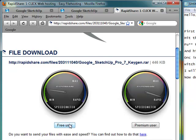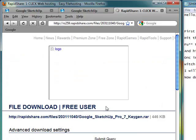And it is a hacked rapid share file so you won't have to wait that 45 seconds or whatever it was.